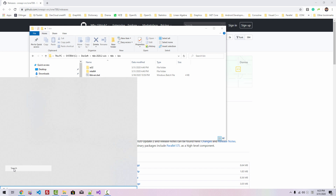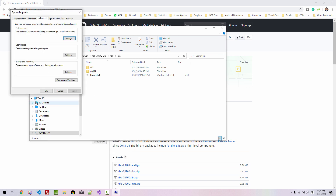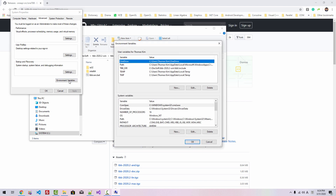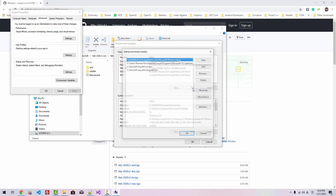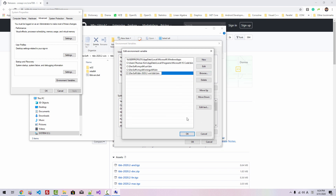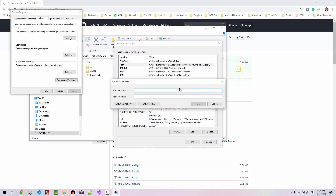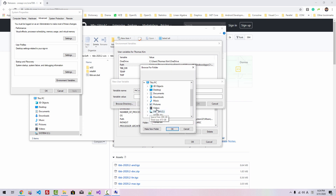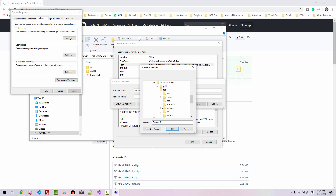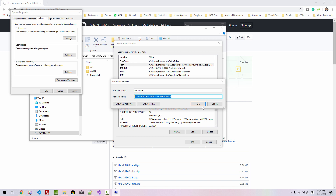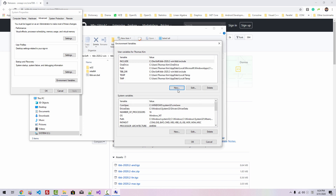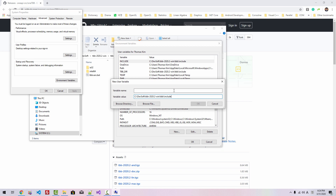Right-click, search for environ, open Edit System Environment Variables. Click Environment Variables, Path, Edit, New, paste, click OK. Click New, include, browse directory. Go to This PC, System C, DevSoft, TBB, TBB, include, click OK. Copy the path, click OK. Click New, paste TBB dir, click OK. Click New, TBB x64 lib, browse directory — This PC, System, DevSoft, TBB, TBB, lib, i832, vc14. Click OK, OK, OK.